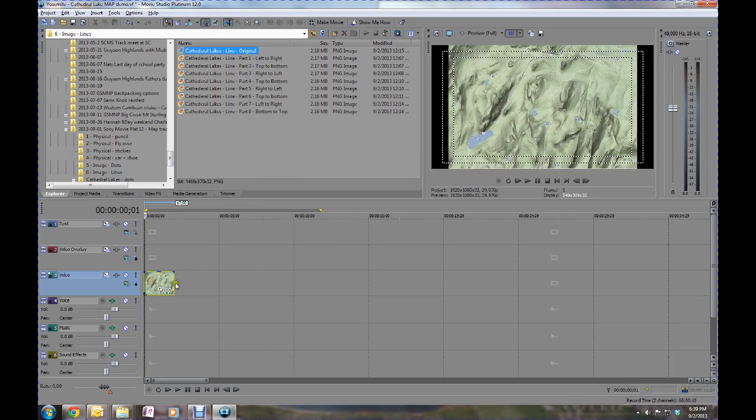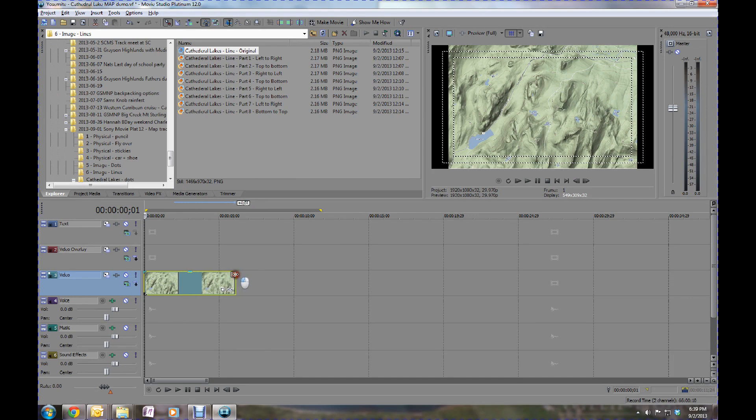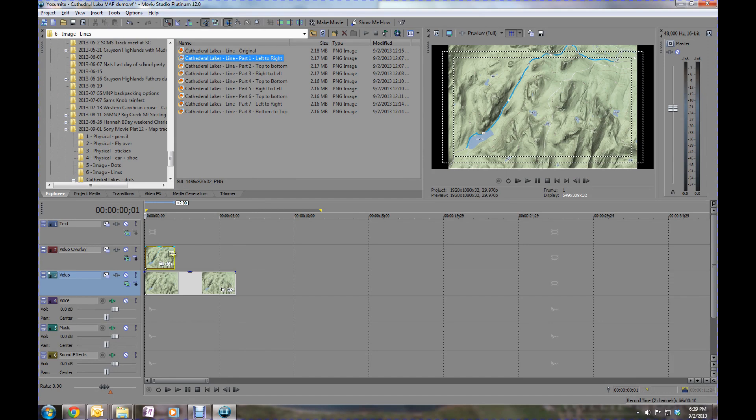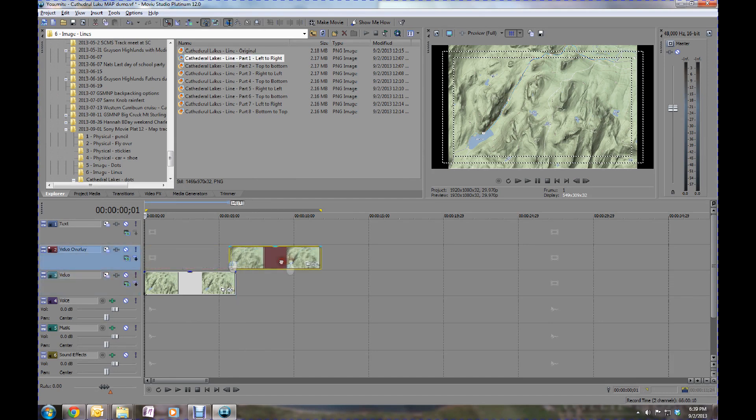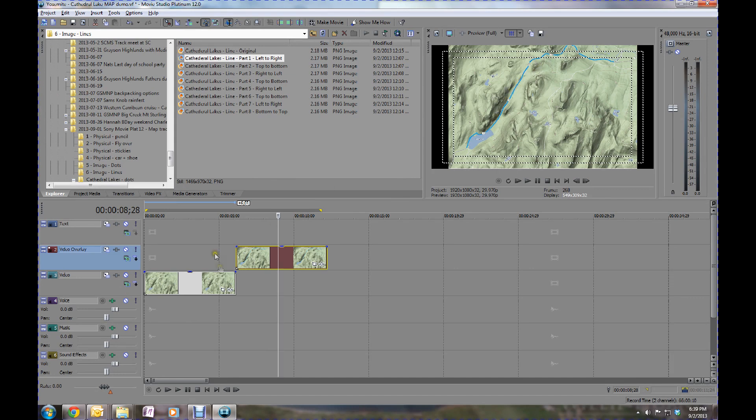Within here, within the video editor, then you basically take the base map or the original one, lay that on the bottom, and then take the image that has the path on it and lay that on top of the other image.